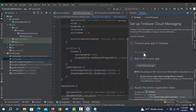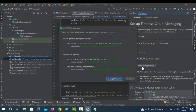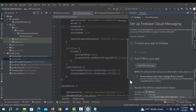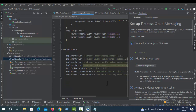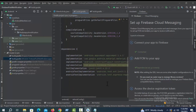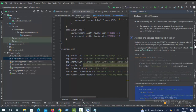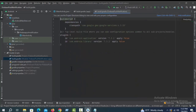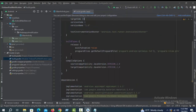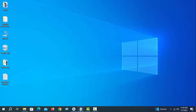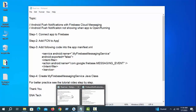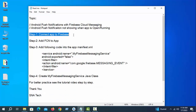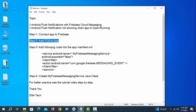Now add FCM to the app and accept the changes. It works automatically. Setup is done correctly. Close the Build Gradle file and go to the source code. Steps 1 and 2 are successfully completed.